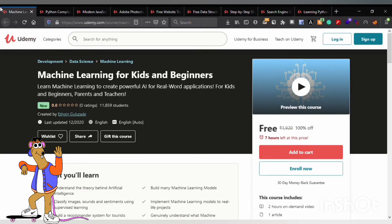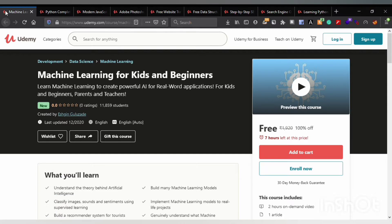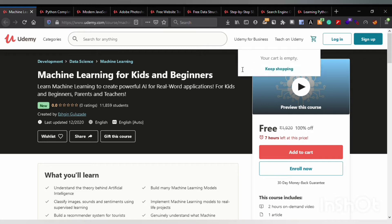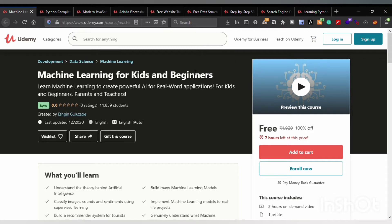Hello guys, welcome to the coding channel once again, The Decent Coder. Today we are going to talk about some of the courses which are being provided by Udemy to you all for free, so without wasting any time let's get started.